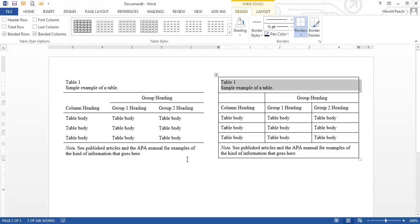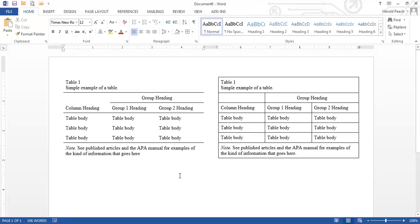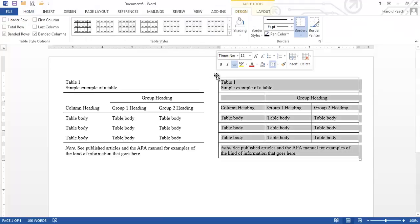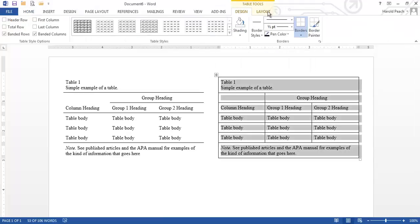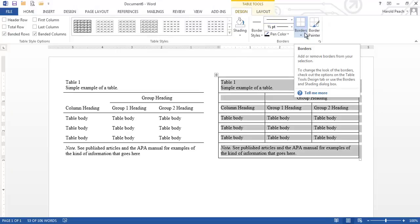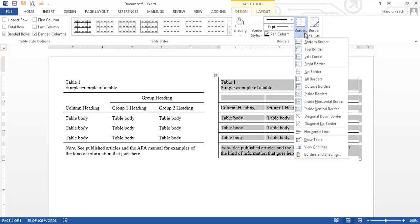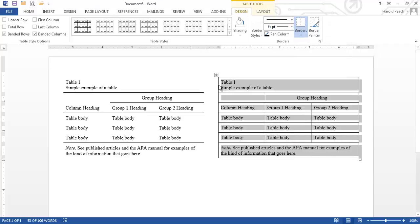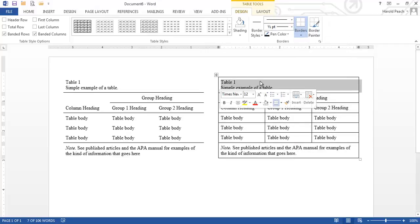So in other words if I click out here you'll notice that there is no design tab at the top but as soon as I click on the table the design tab appears and you'll see that there's a border over here that you can choose and what I'm going to do is I'm going to select just this top row.